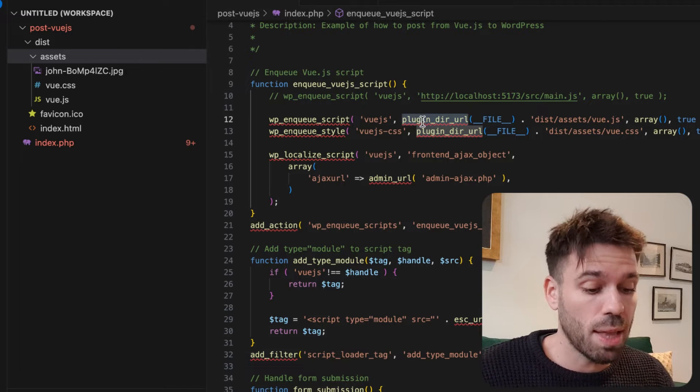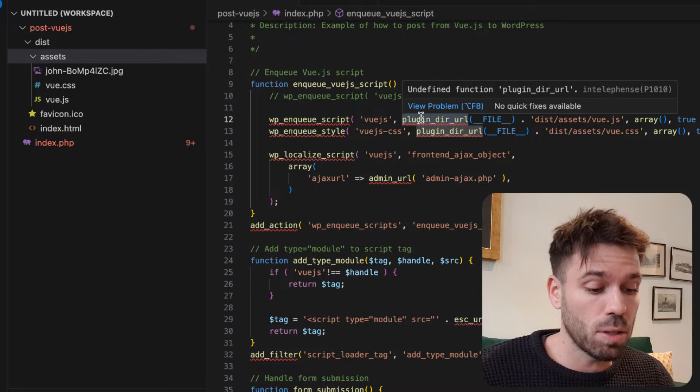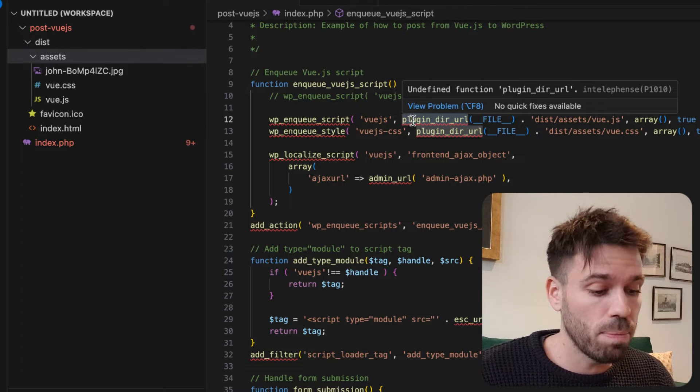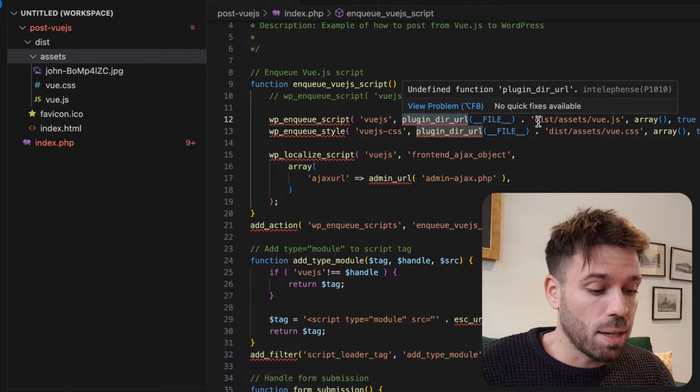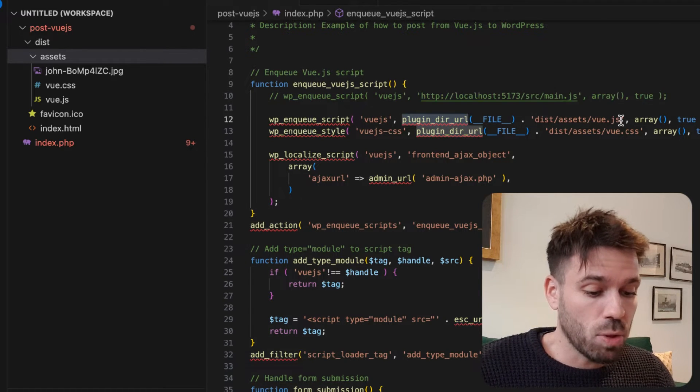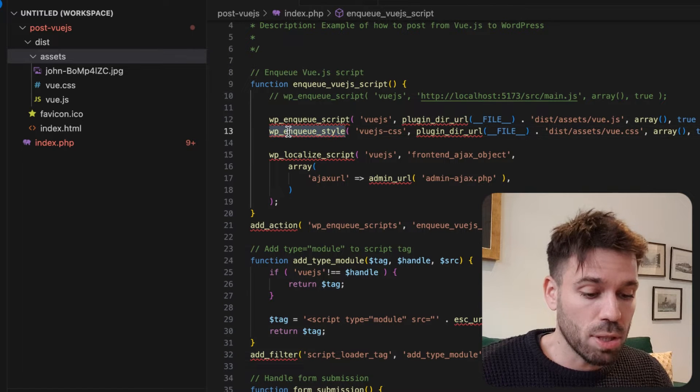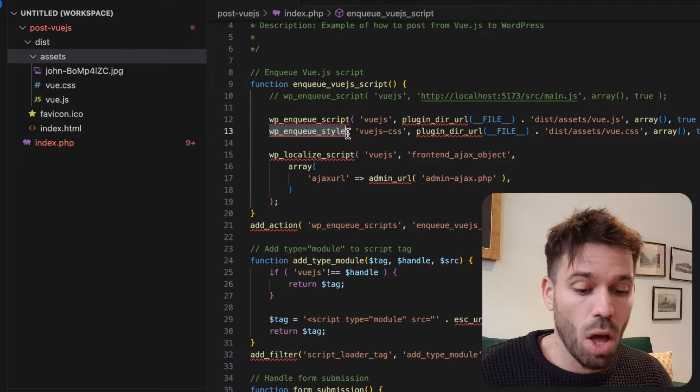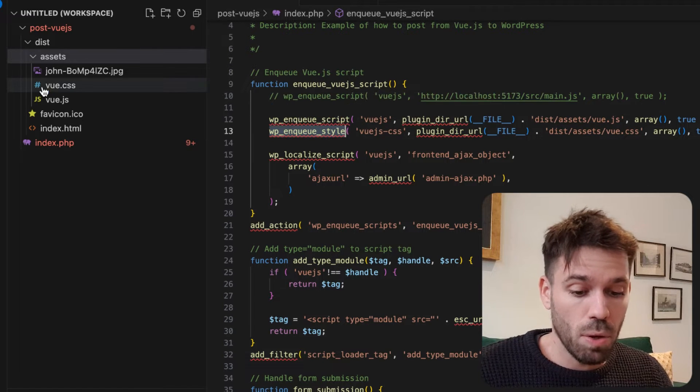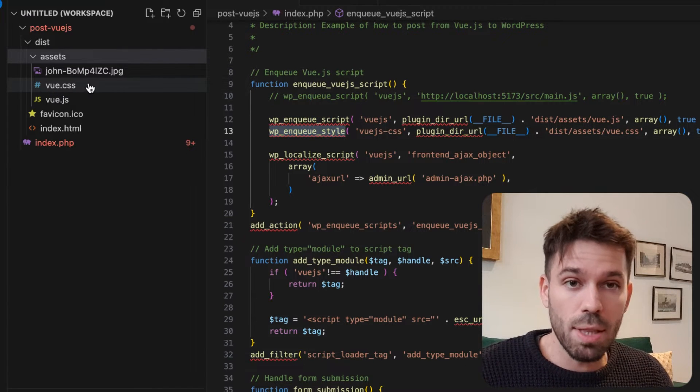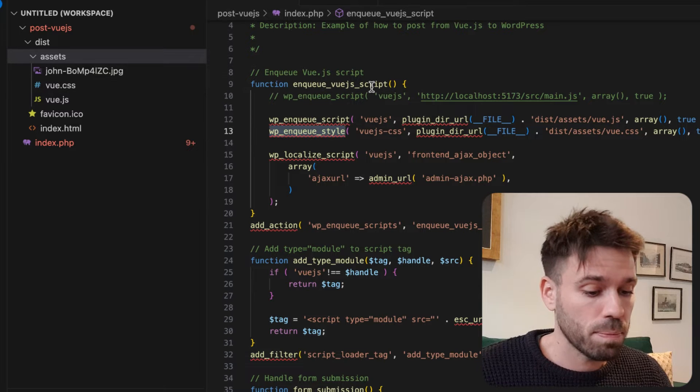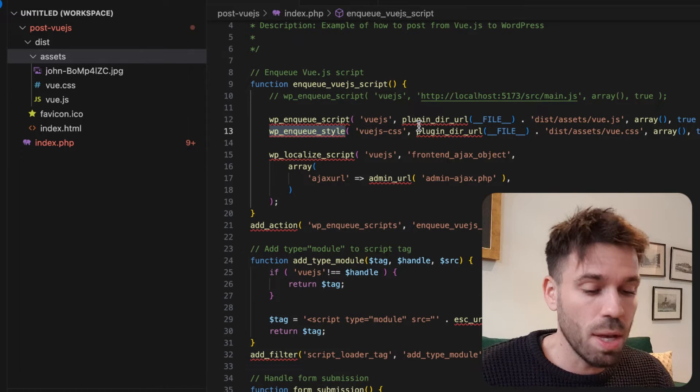Let's have a look at this one. This just enqueues the style, so that just enqueues this file here. Very self-explanatory.